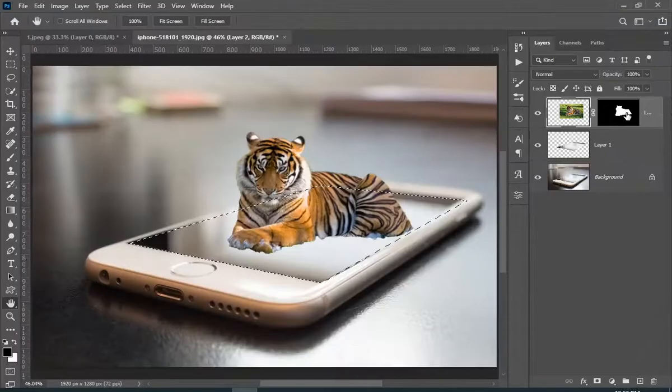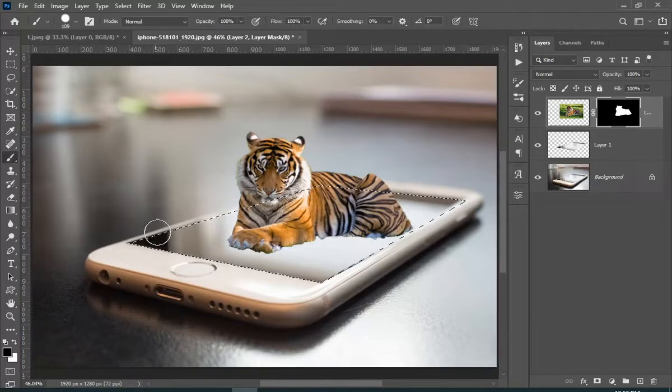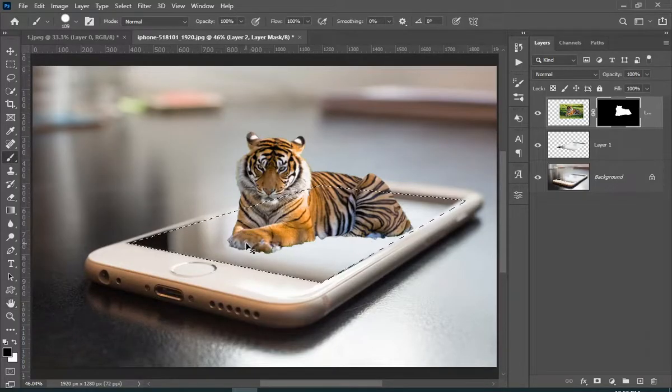Just select the mask of your subject and paint with white color while your selection is active.